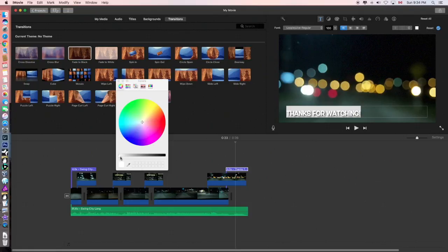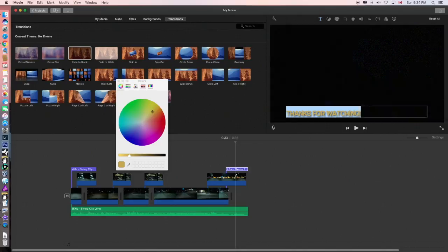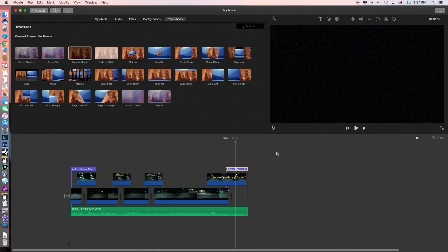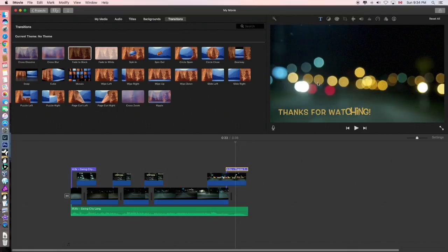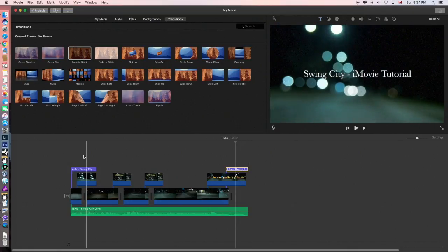And then I take the dropper over to my video, and I find a nice, friendly color. I'll hit enter again to confirm it. And that way, I get color that matches my screen.